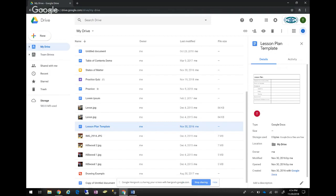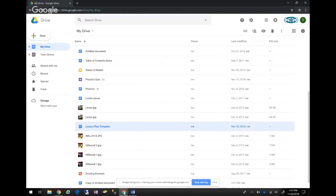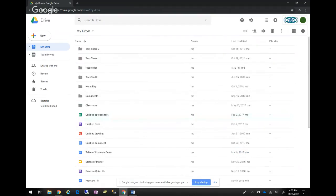You aren't limited to just Docs, Sheets, and Slides in Google Drive. You can also save pictures, STL files for engineering fans, JPEGs, and really anything that fits on a flash drive will fit on Google Drive. Google Forms, Google Sites — they're all saved in My Drive or a Team Drive. It's all kind of connected with Google nowadays.